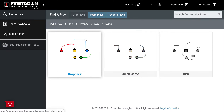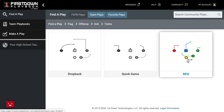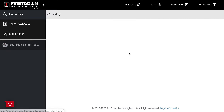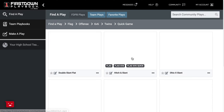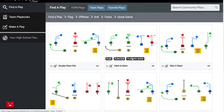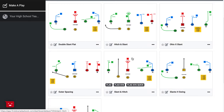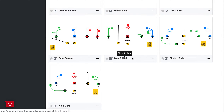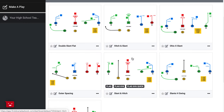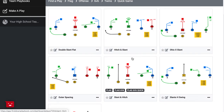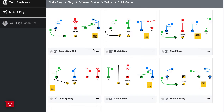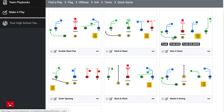Go to twins, drop back, quick game, RPO — we'll open up the quick game. When you open this up you're going to see plays that are obviously drawn up 6 on 6. We'll choose Ohio X slant right here.